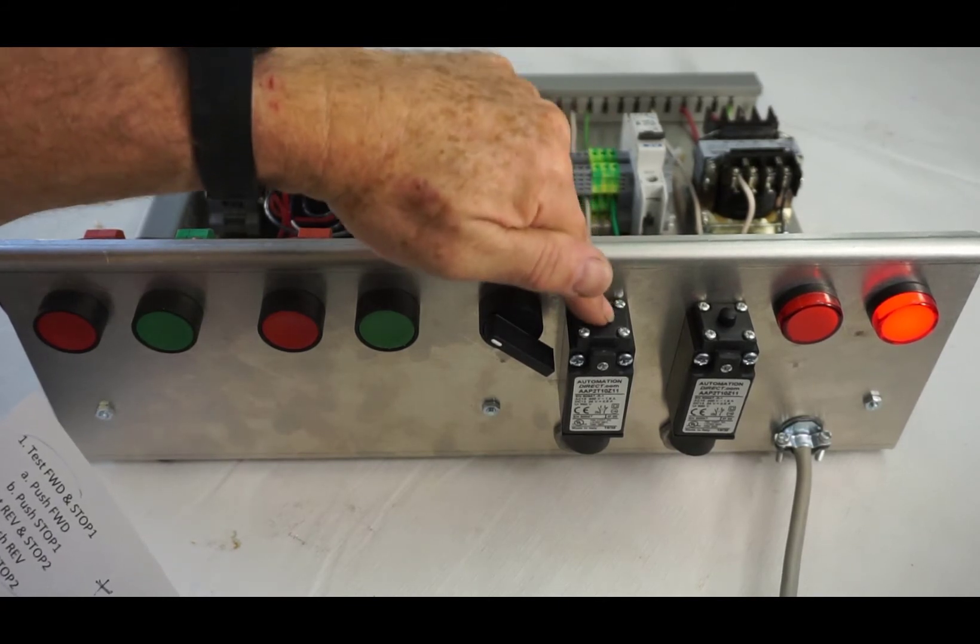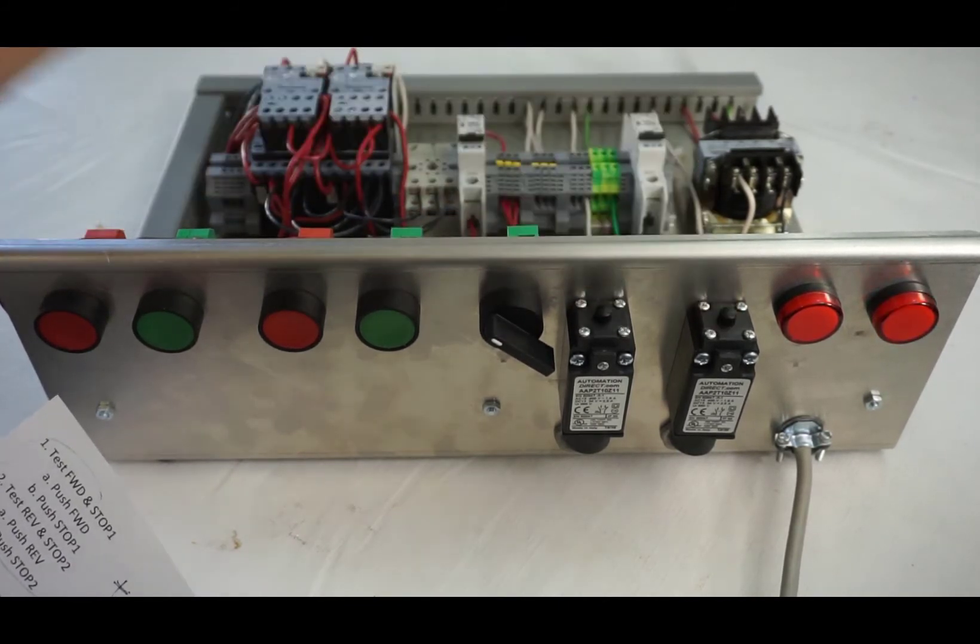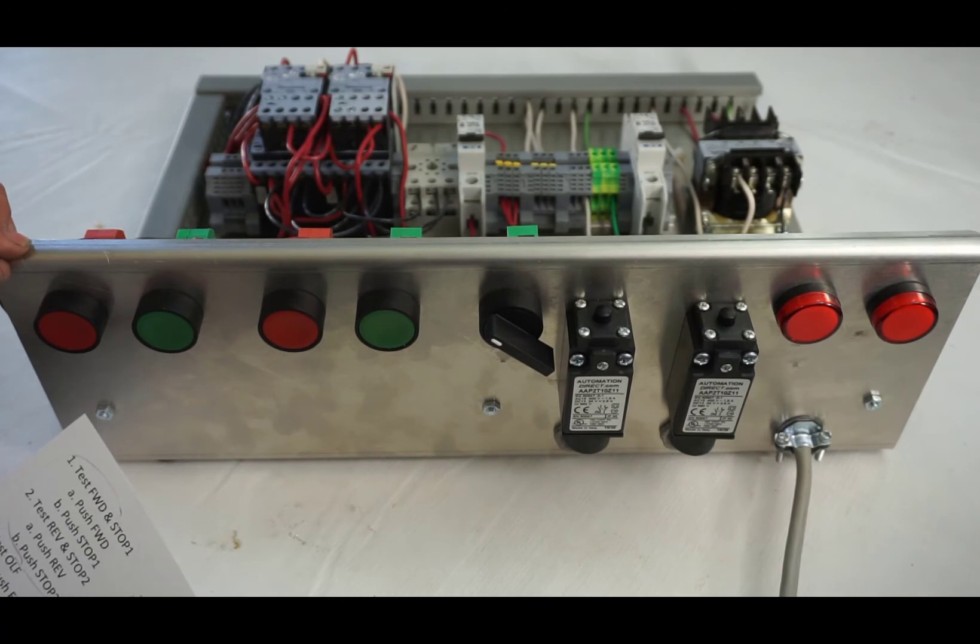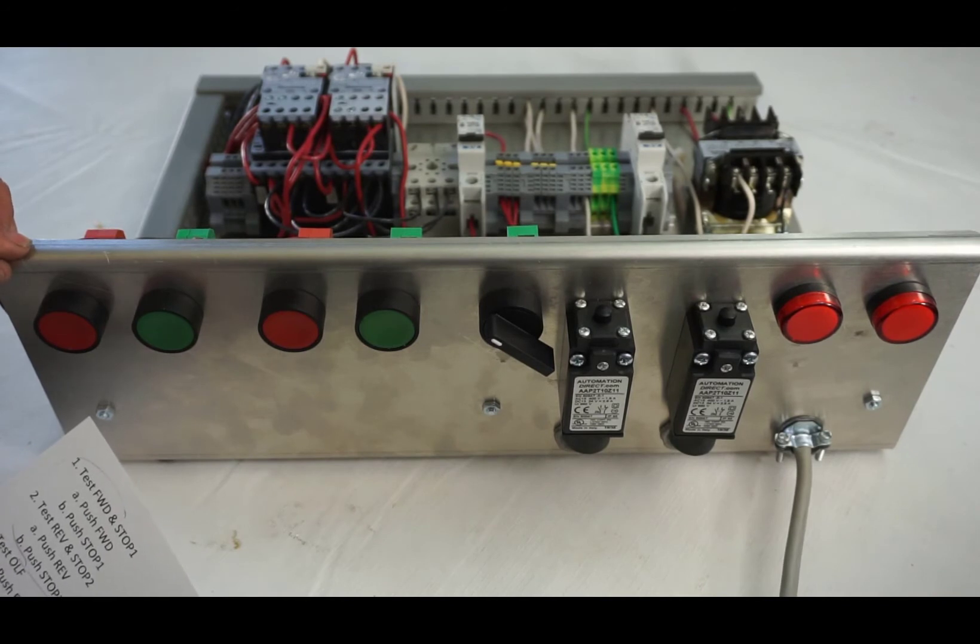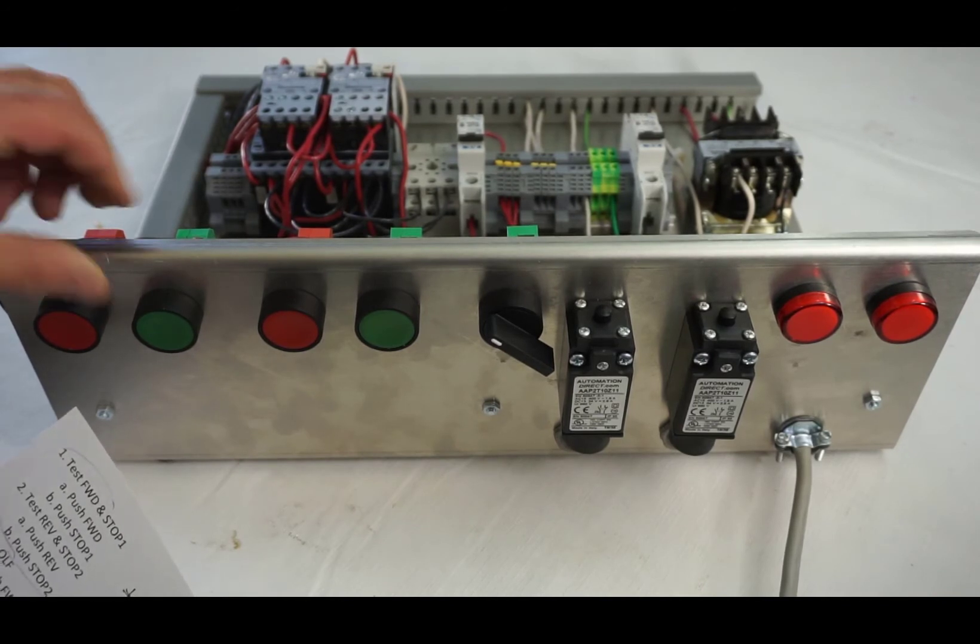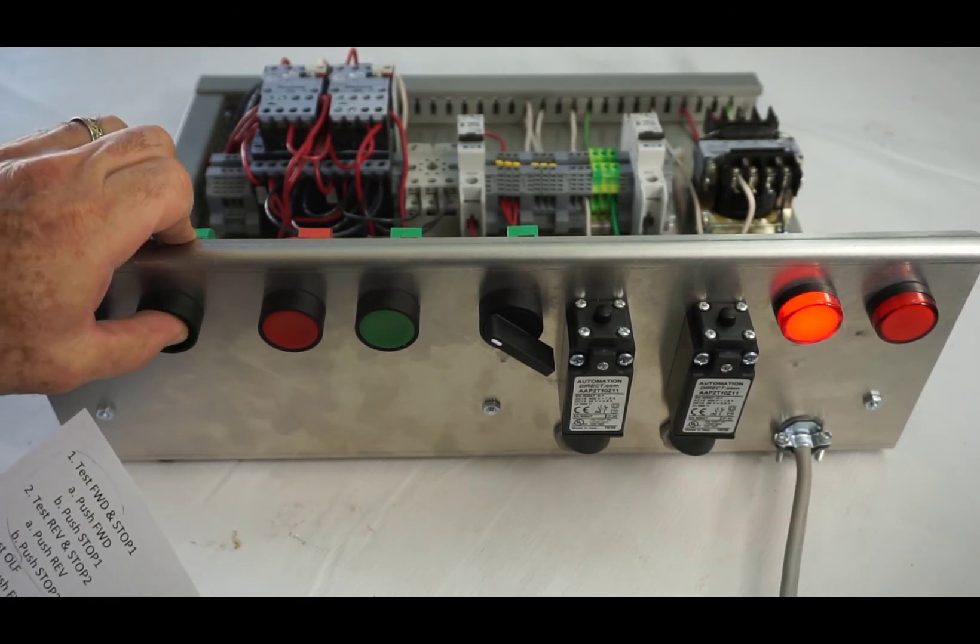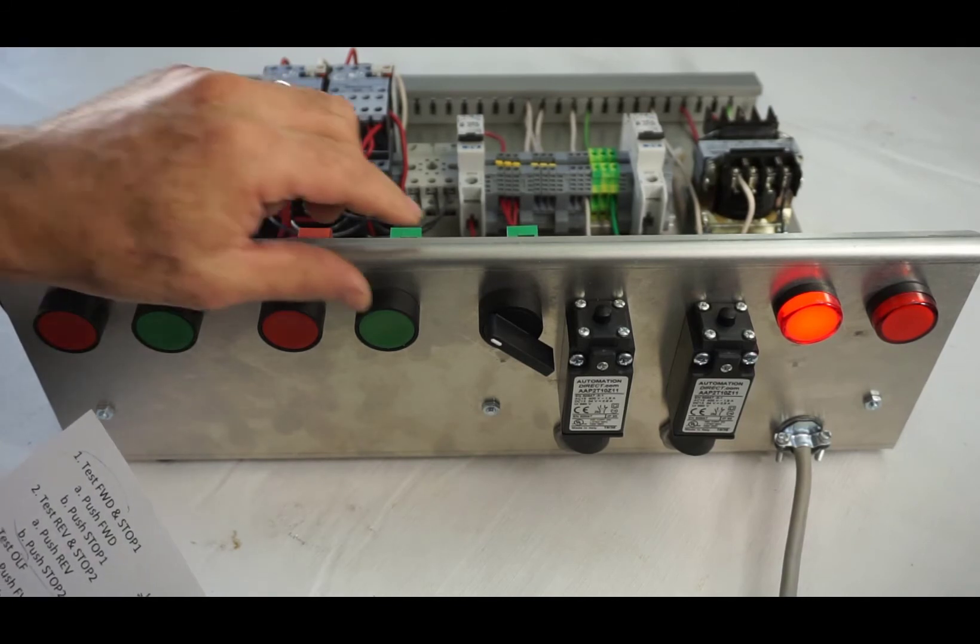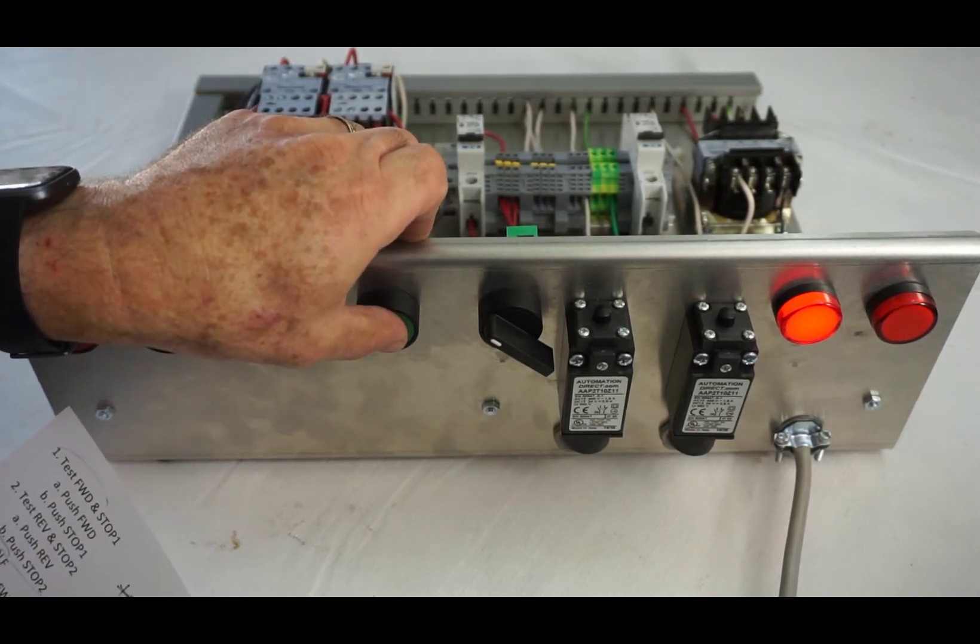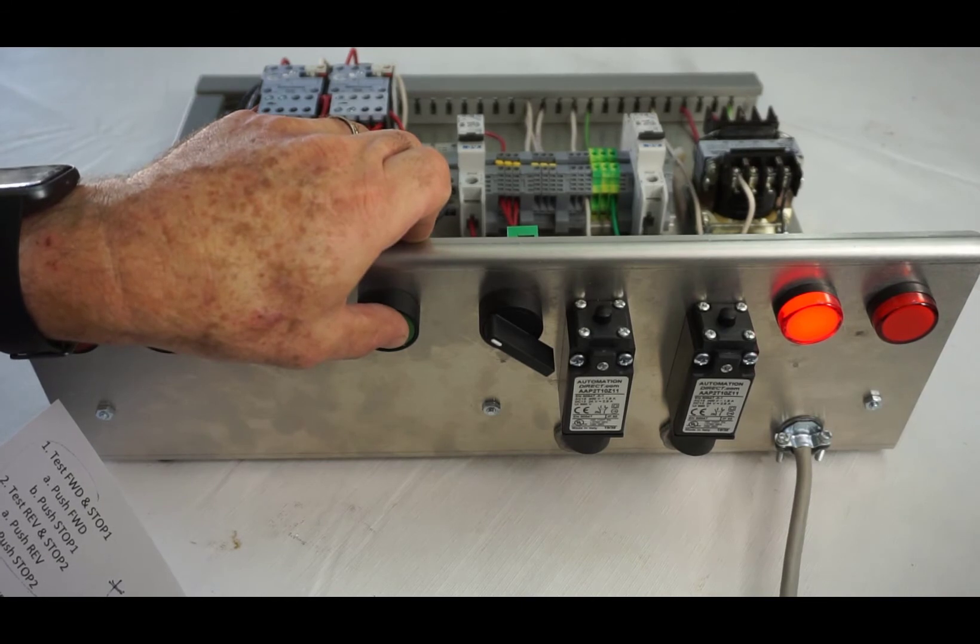Alright, now we're going to test the forward interlocks. Push forward. Now I'm going to push reverse and I got to listen to see if I hear anything, any kind of chattering or anything. Dead quiet, so we're good.